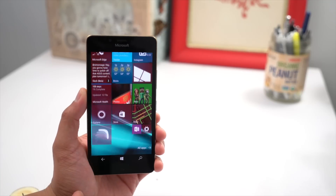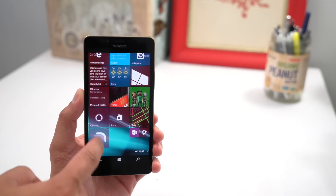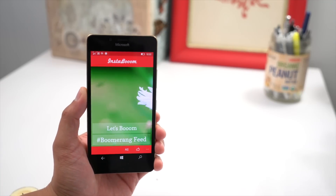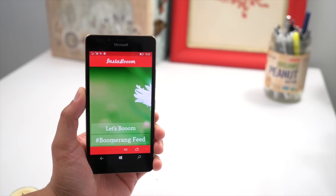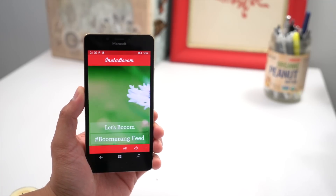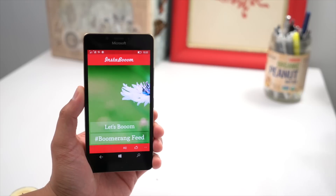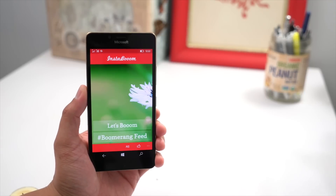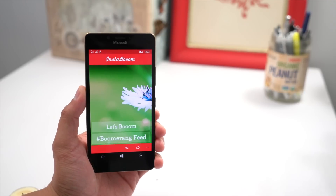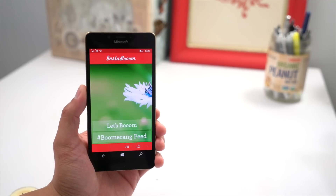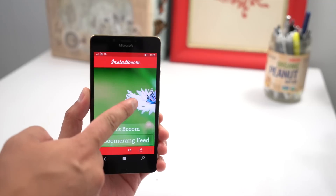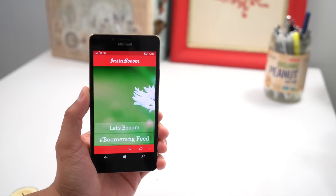Hey everyone, it's Mark for Windows Central, and today we are taking a look at Instaboom. This app will create boomerang images, which is a bunch of images stitched together that play backwards and forwards, just like this image here in the background that shows up on the main page.